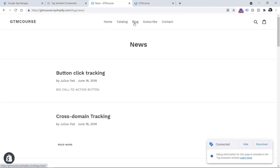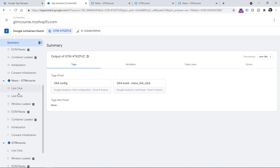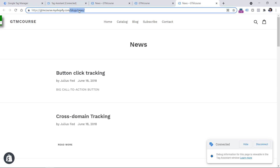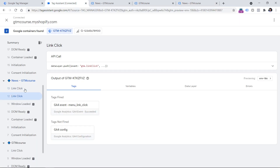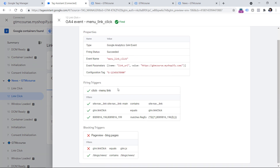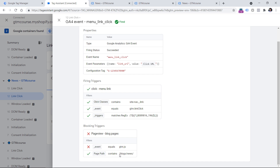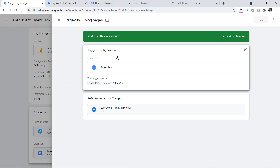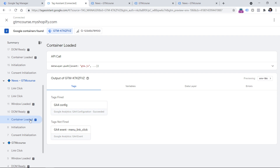I click the first link, then the second, then check the link click events in preview mode. On the first one the tag fired, even though the blocking trigger says the page path should not contain that part — it fired on both. Checking the tag, the firing trigger conditions were met but the blocking trigger conditions were not met, even though the page path actually contains 'blog/news.' The issue is that the event value was not met because my blocking trigger is a page view trigger. A page view trigger used as a blocking trigger will only be evaluated on the container loaded event — which is equivalent to page view.